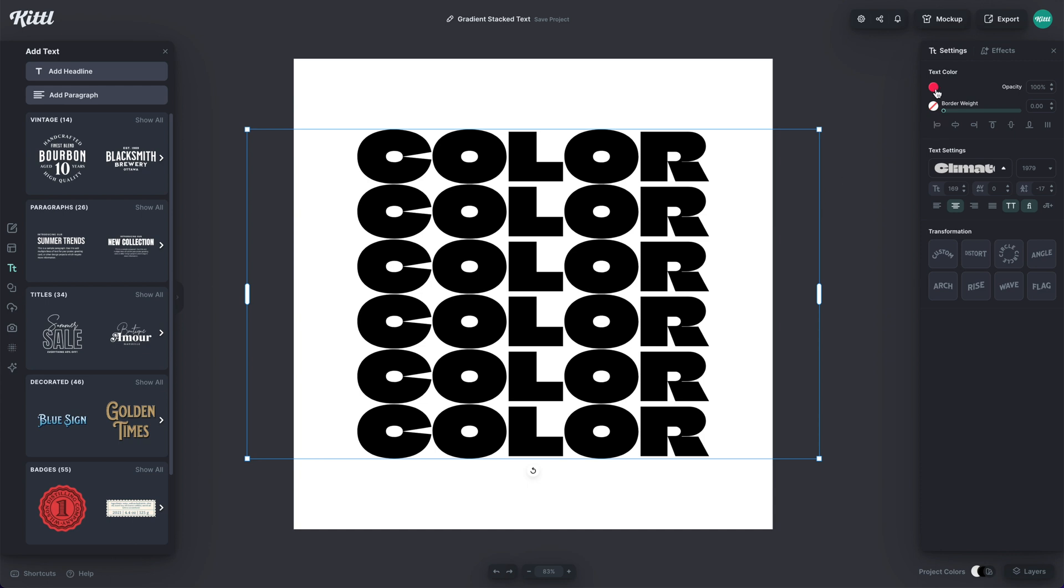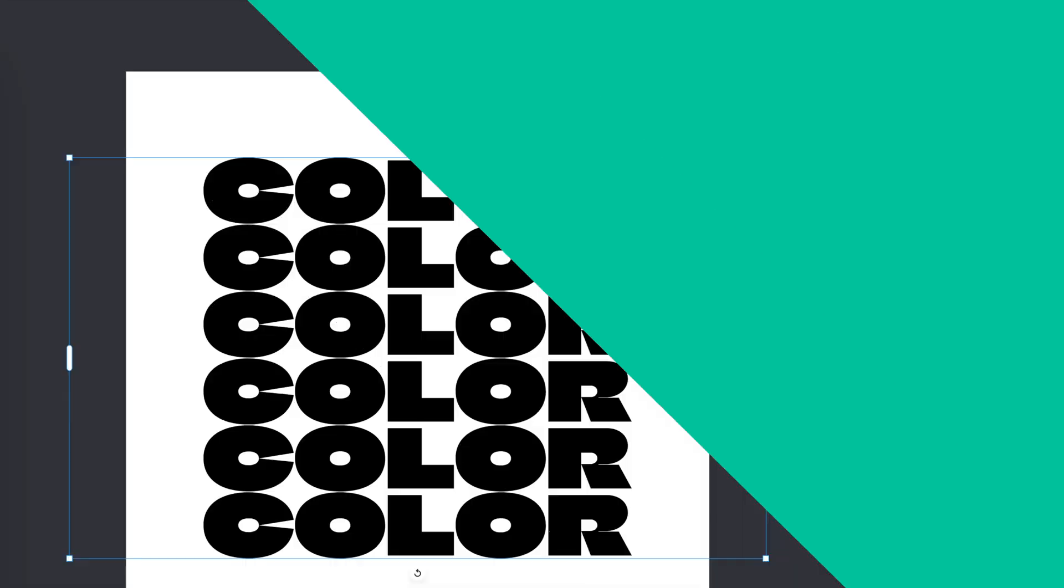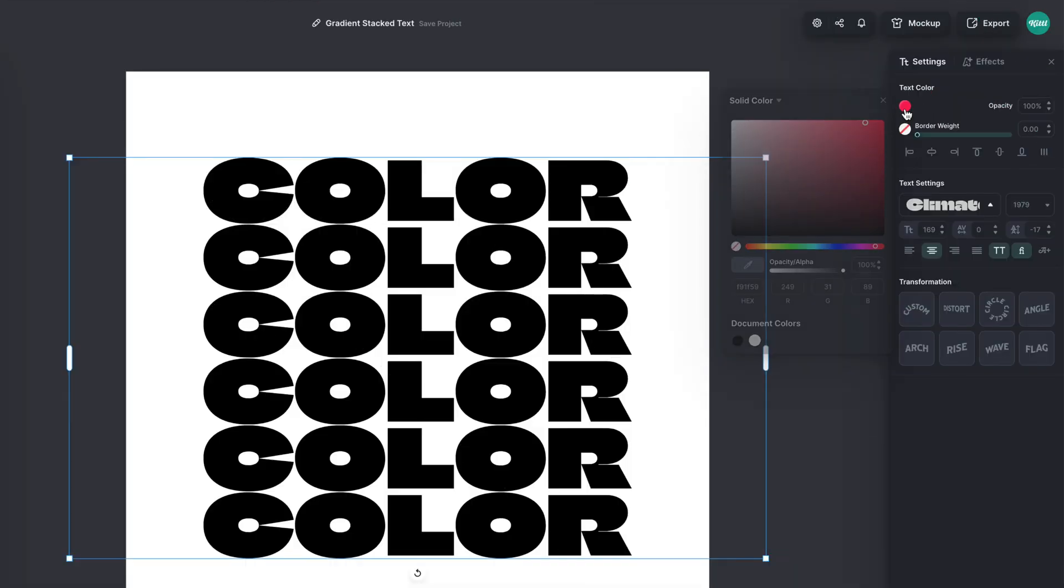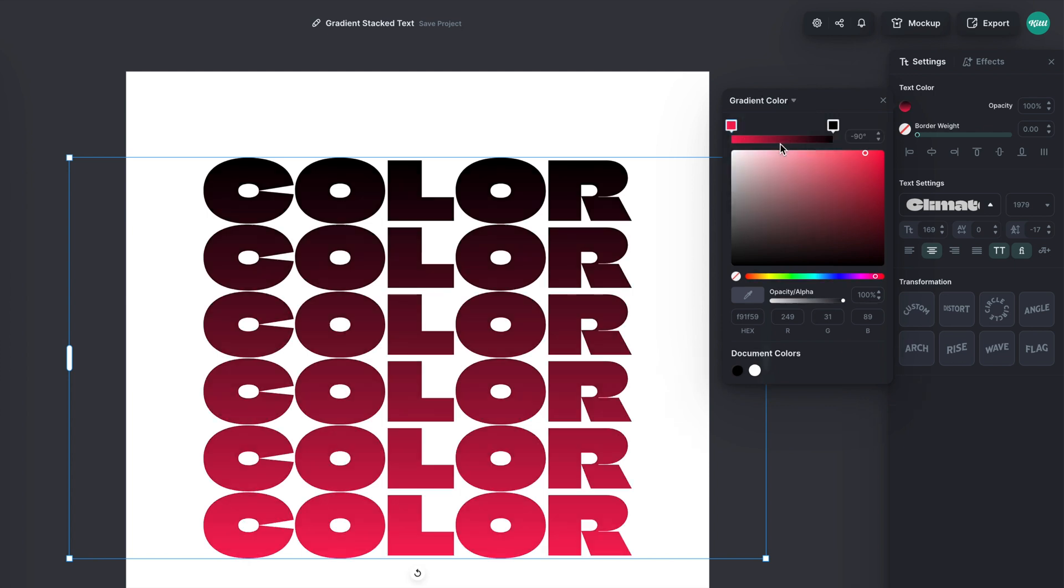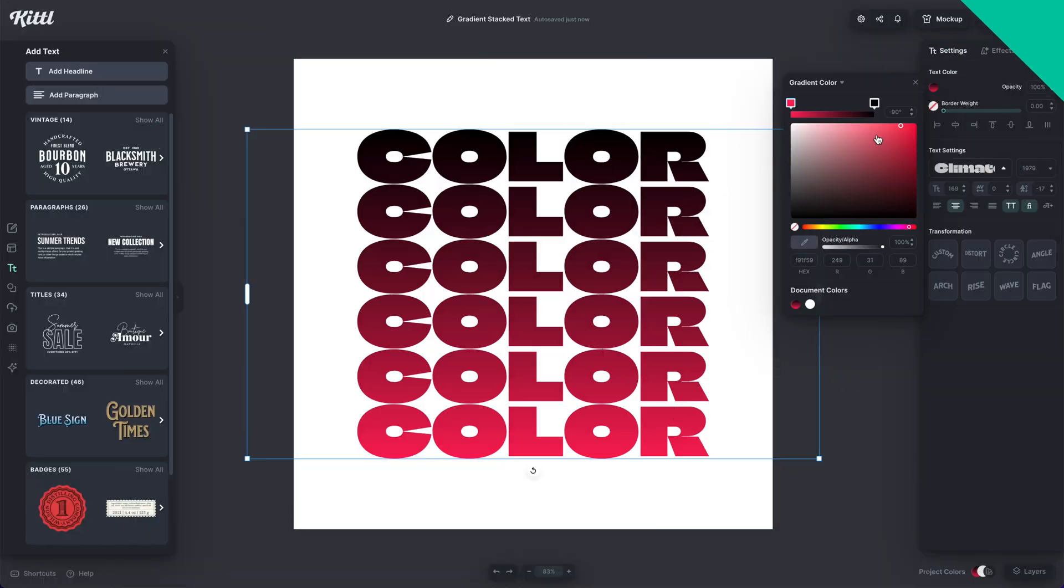So to make the gradient, let's go up here to text color. And then right here, there's an arrow where I can click gradient color. So if I click that, boom, look at how the effect is applied.